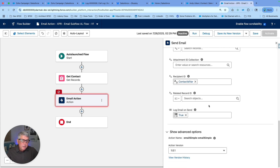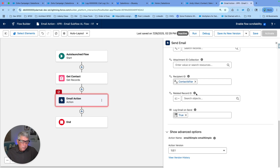If this email is related to a case or an opportunity, you can also define a related record ID. This allows you to use field values from that related record — such as the case name, number, or type — directly in your email template body.